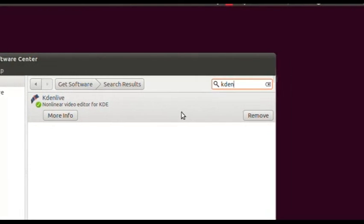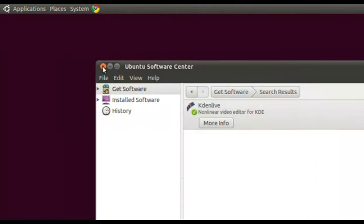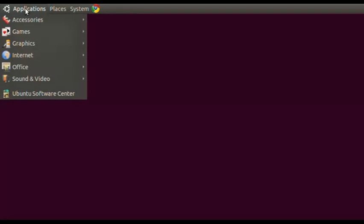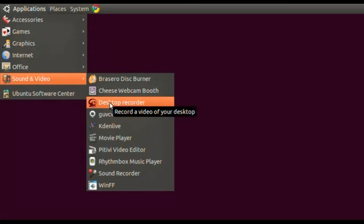Kdenlive is a somewhat larger program so it would take a little bit longer to install, but again it's a one-click install. So those are the three programs. Let's close out of the Ubuntu Software Center. Once you install them, they'll be in your Applications area — go up to Applications, go down to Sound and Video, and you'll see they're all there. The first one is Desktop Recorder, which is what's going to allow you to make your screencast.